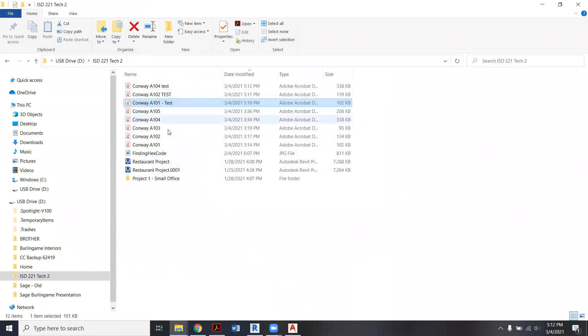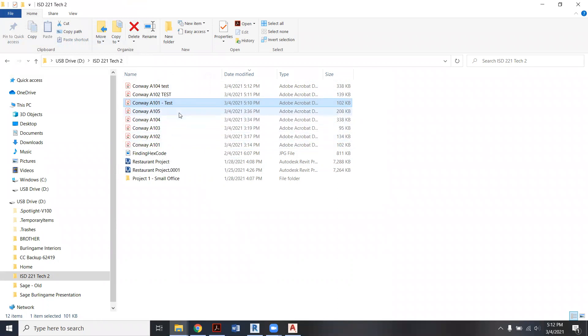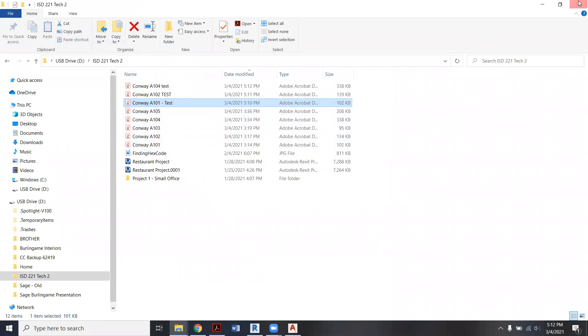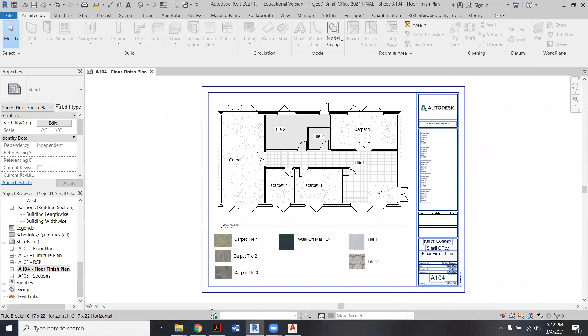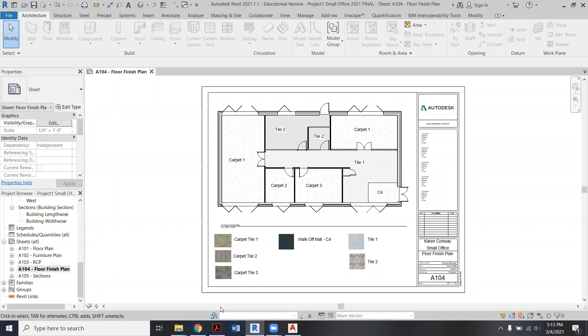You're going to want to send me A101, 102, 103, 104—four is going to be the one in color—and then 105. All right. And again, sorry, it's kind of a quirky little workaround, but we'll have this hammered out by our final one too.